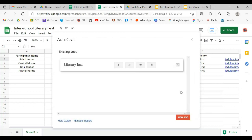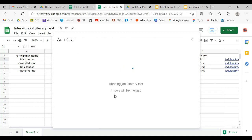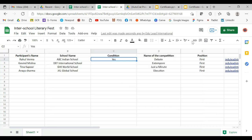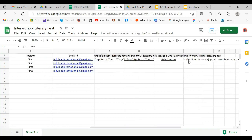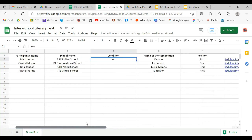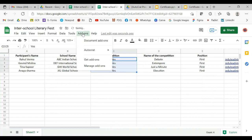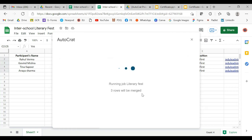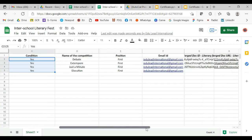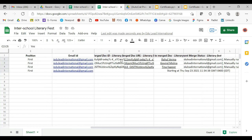If we are satisfied with this, we are going to run the job. It's showing only one row is merged — why? Because in the condition, we had just put 'yes' on one of the rows. Let's go to the Excel sheet, and here you can see that this particular certificate has been created. If you want the other certificates also to be created, just put 'yes' everywhere, then go to Add-ons, Autocrat, and since the job already exists, just run it. Three rows are merged. We can see the certificates are being created.